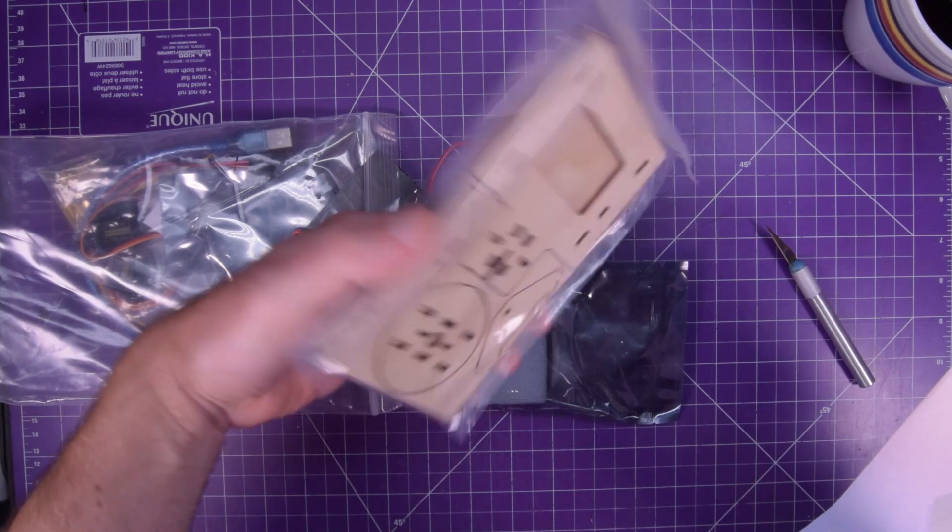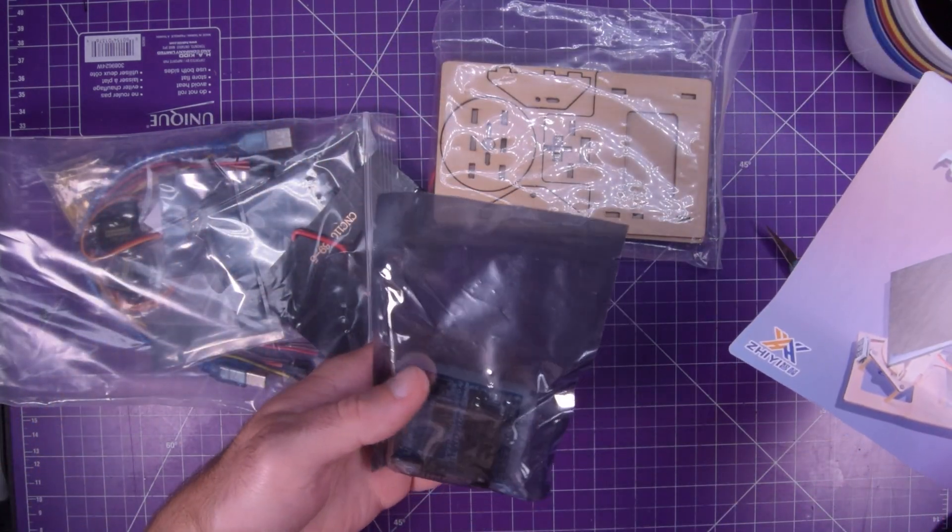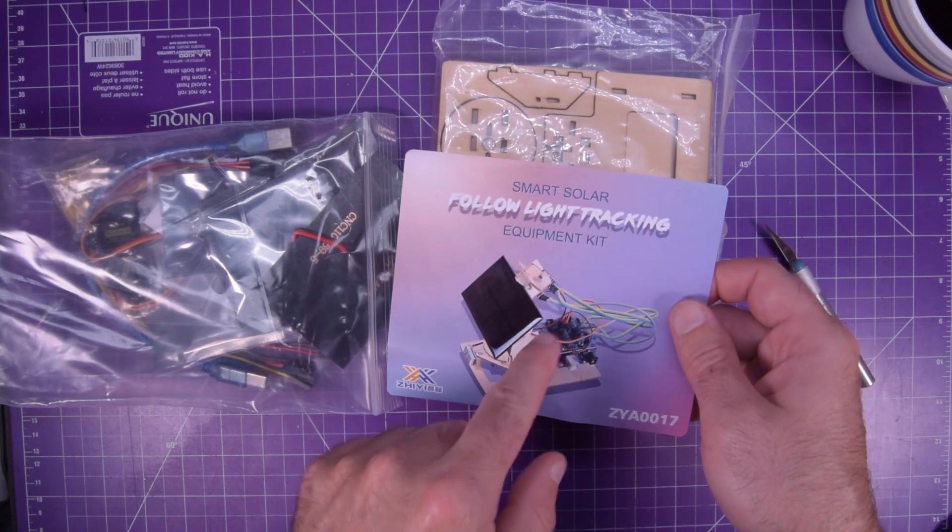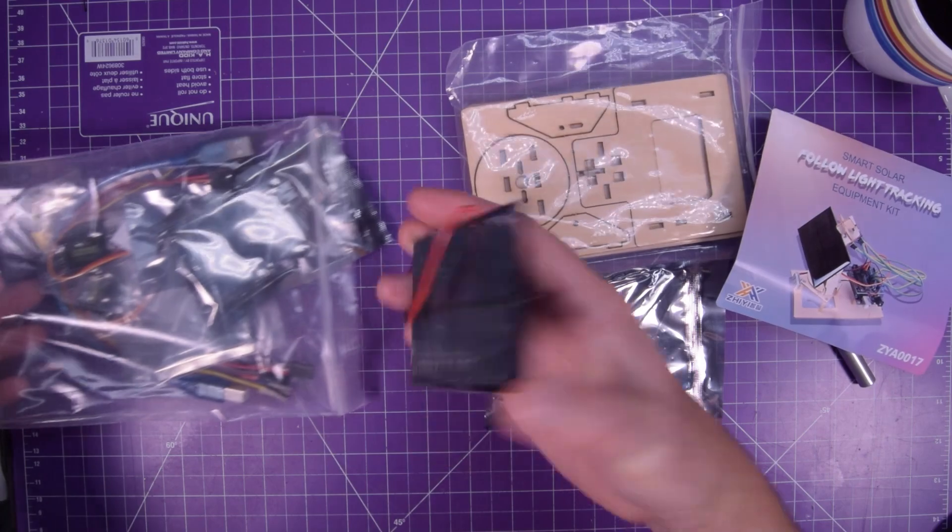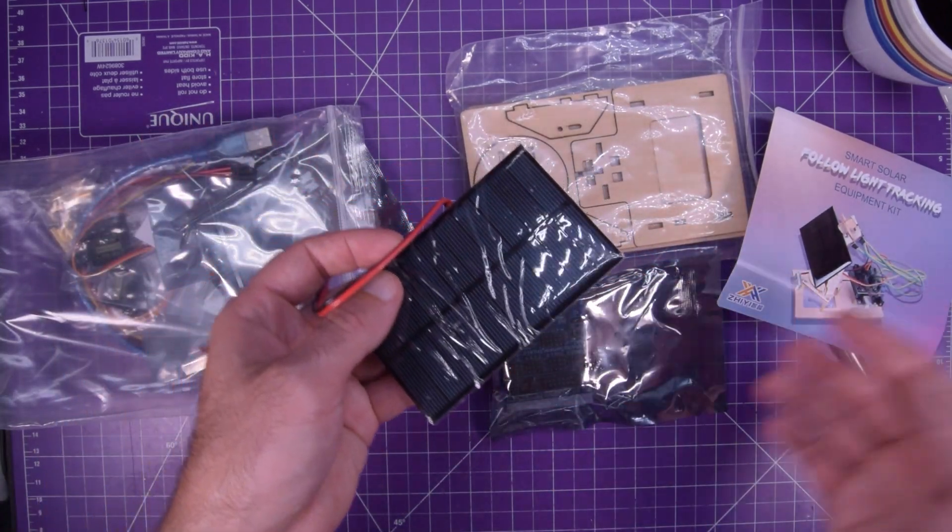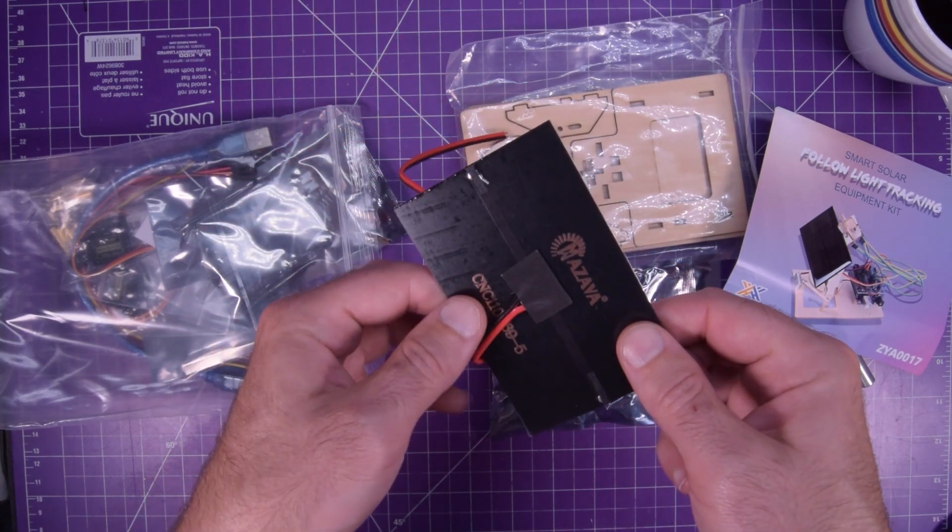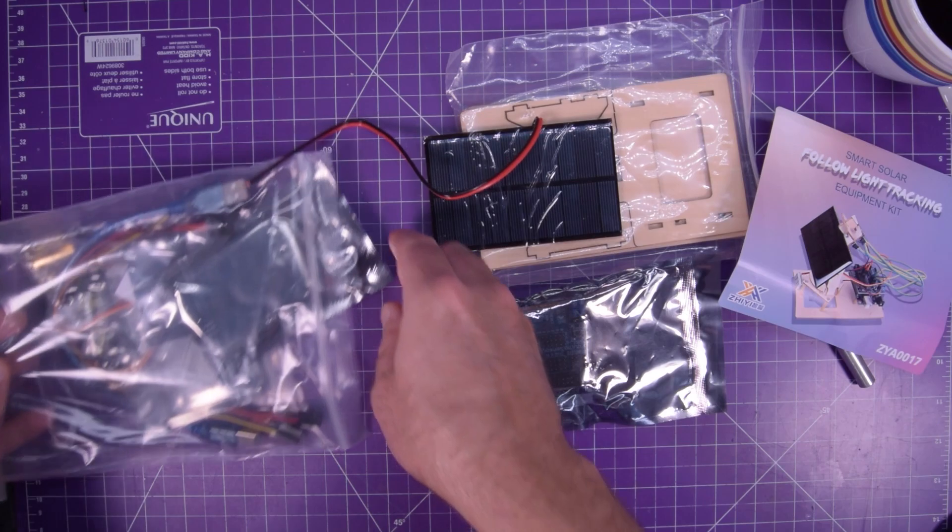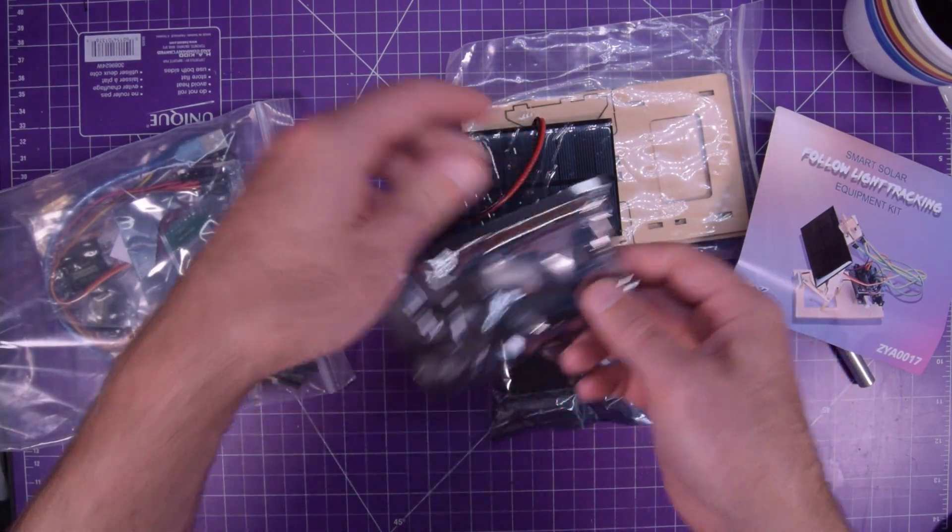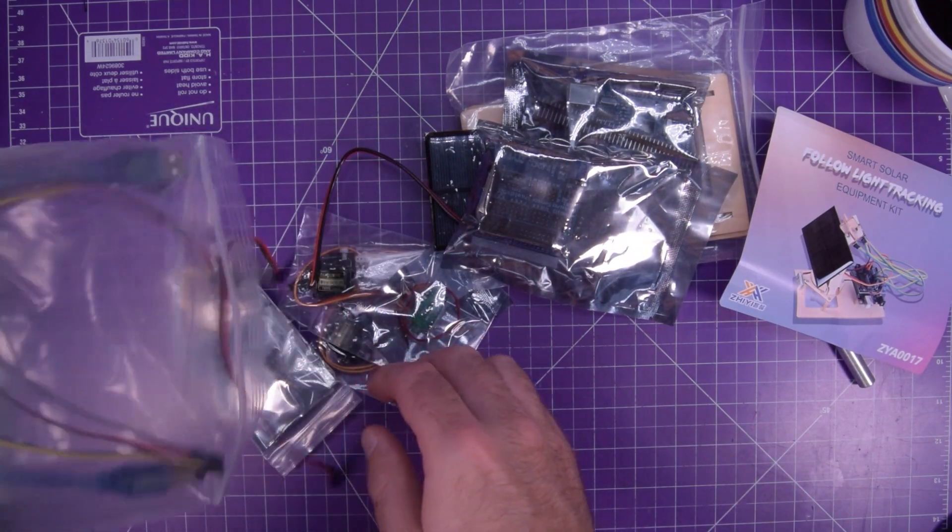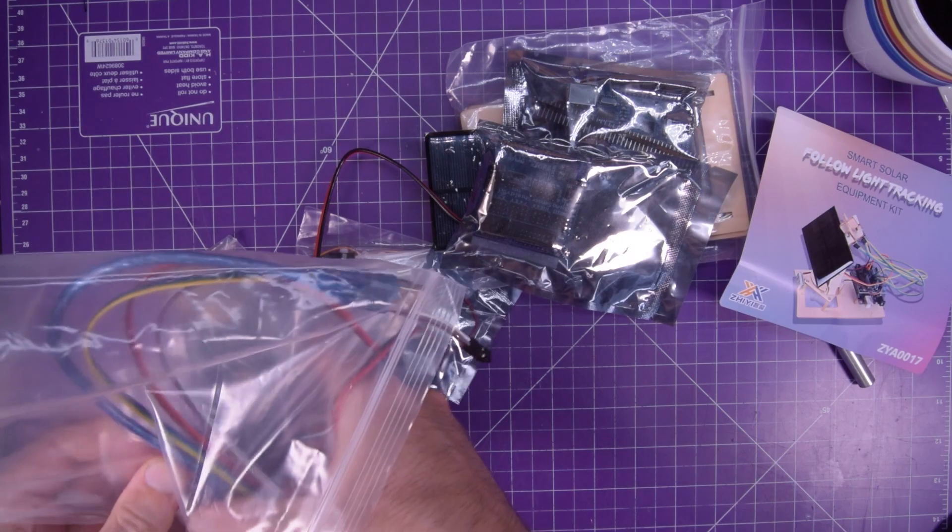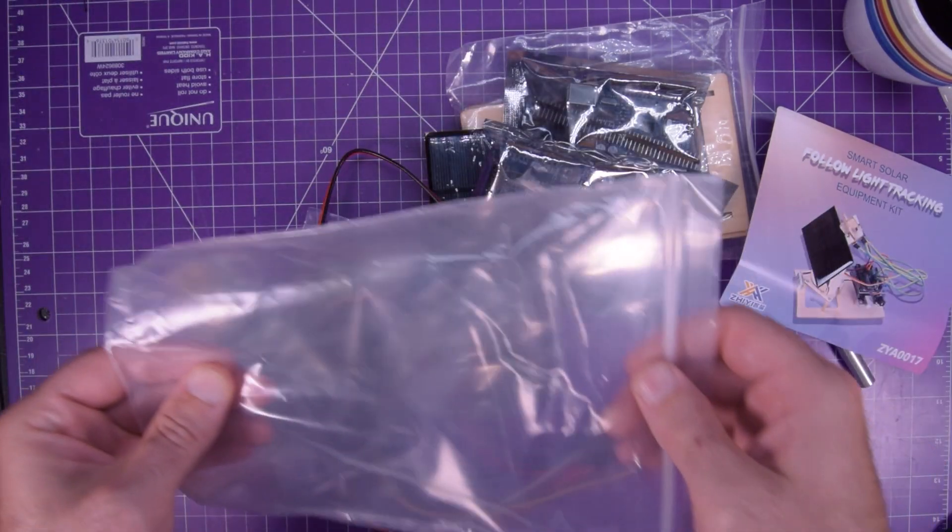So yeah, this should be a neat little kit. This is just supposed to be a little solar panel, an Arduino and a hat for it and a couple of light sensors and it's supposed to be able to track the light. It's supposed to track basically the sun for the best solar exposure. So it's going to have probably a couple servos. There's a little Arduino Uno and there's the hat.